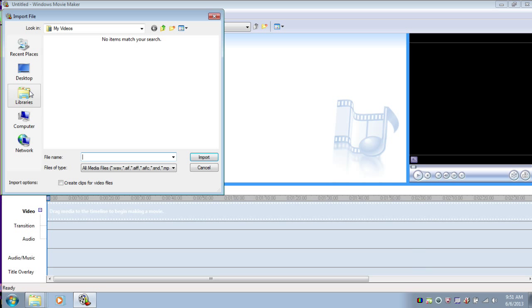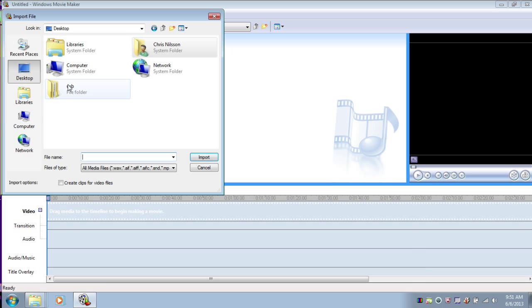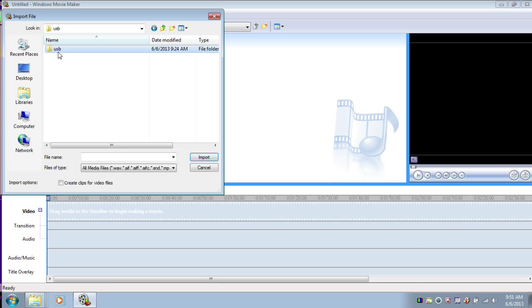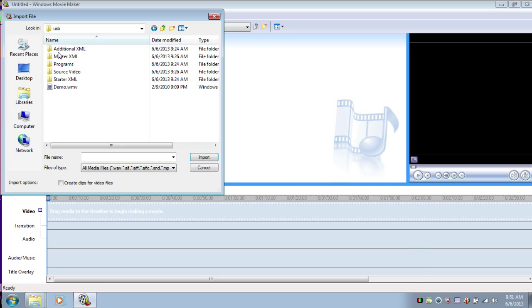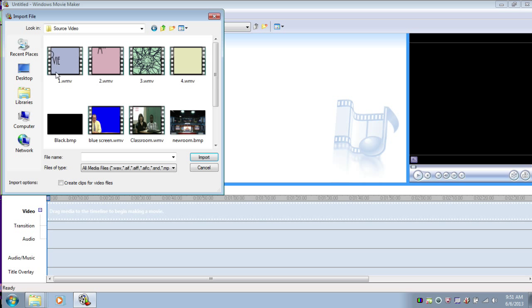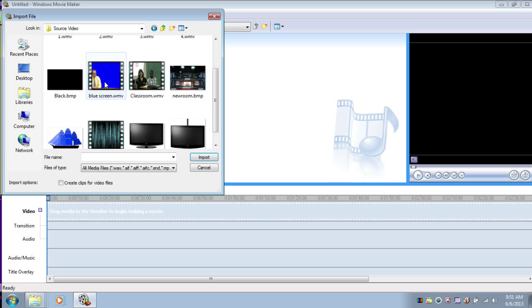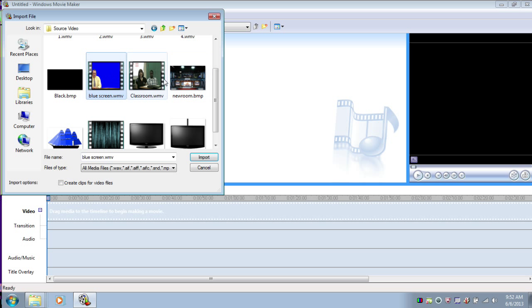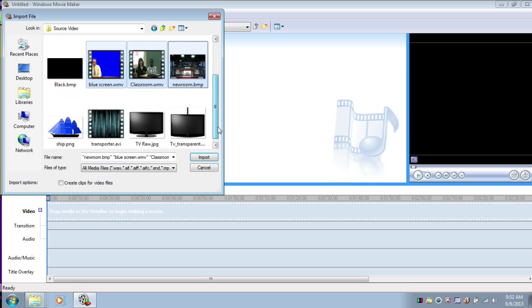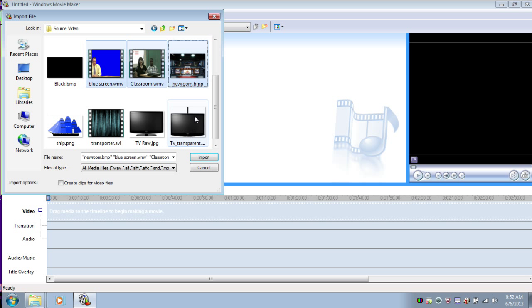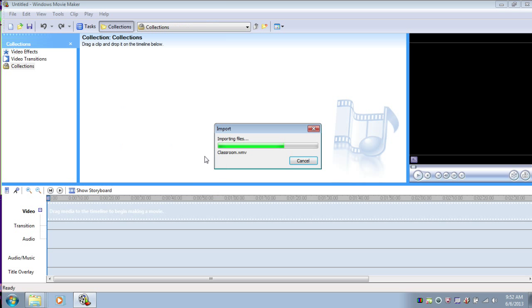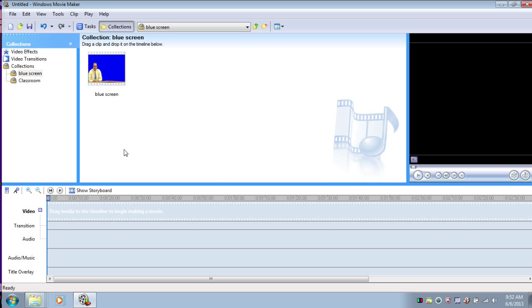For me, I have these clips stored on my desktop. You may have them stored elsewhere, but you're looking for that source video folder that you downloaded. And the videos that we're looking for are the blue screen, this is our news anchor. The classroom WMV, this is the reporter in the field. And the newsroom bitmap, this is the still image of the newsroom. We're not going to import the moving TV because this is part of our overlay, this is not one of our source clips. So we'll import all of these.